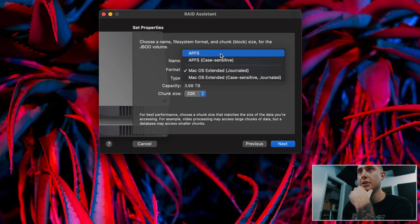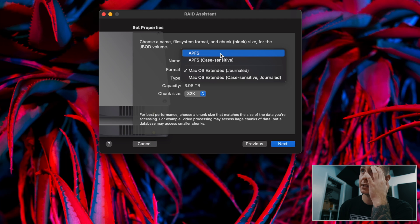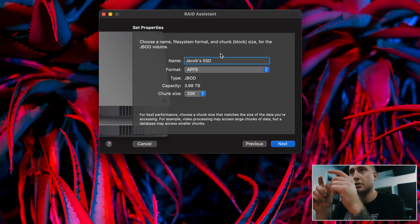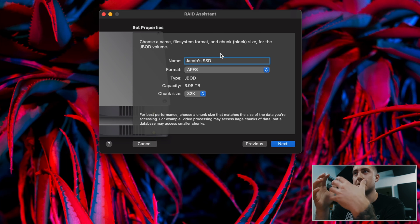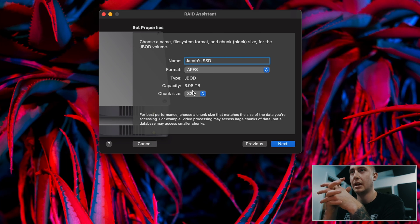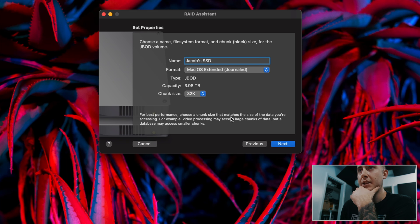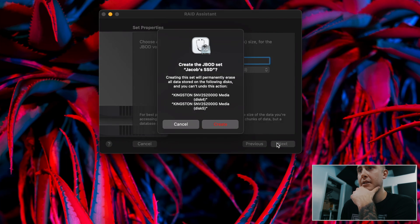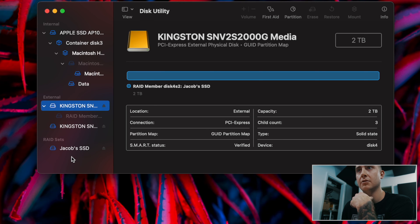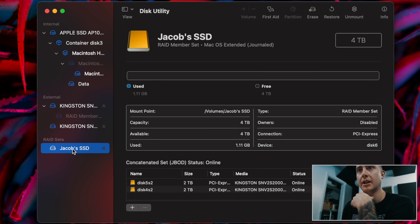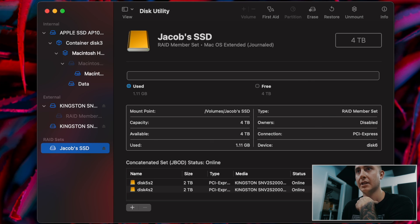You can decide which format you want to use. Since I'm doing video I want a smaller chunk size for larger files, but I'll also be using other types of files such as photos, so I stayed in the middle ground with 32K. Then you do Next and it will create your drive. If we go into Disk Utility we can see that we have one unified SSD, and the capacity is four terabytes — which is perfect since I had two two-terabyte drives.